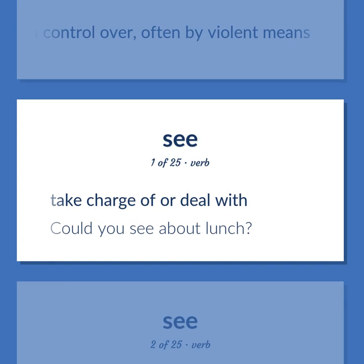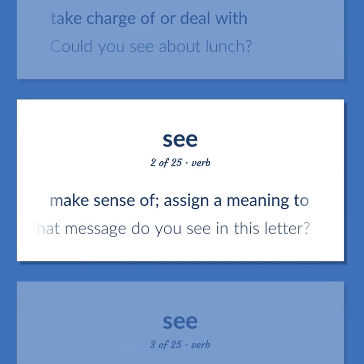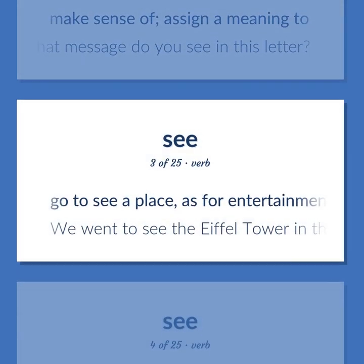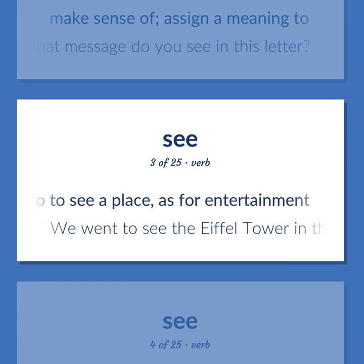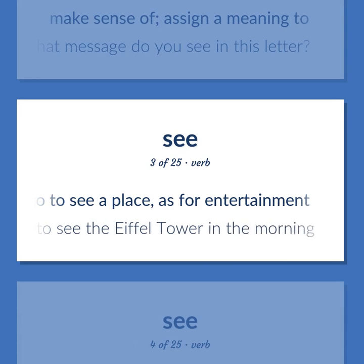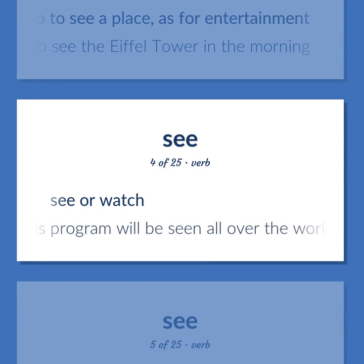SEE: Take charge of or deal with — could you see about lunch? Make sense of; assign a meaning to — what message do you see in this letter? Go to see a place, as for entertainment — we went to see the Eiffel Tower in the morning. See or watch — this program will be seen all over the world.